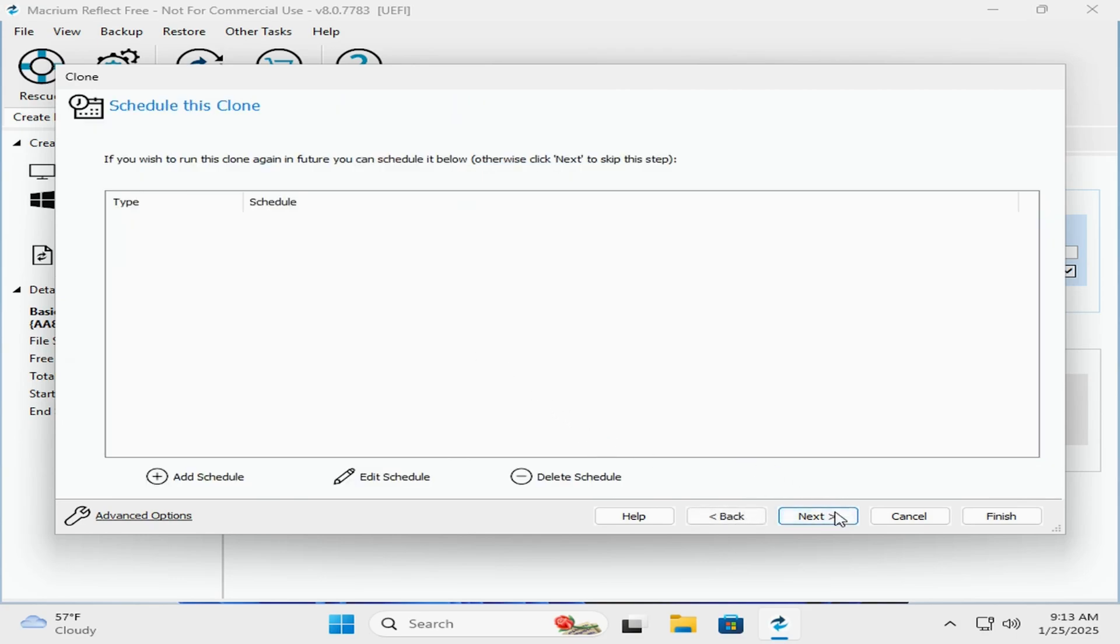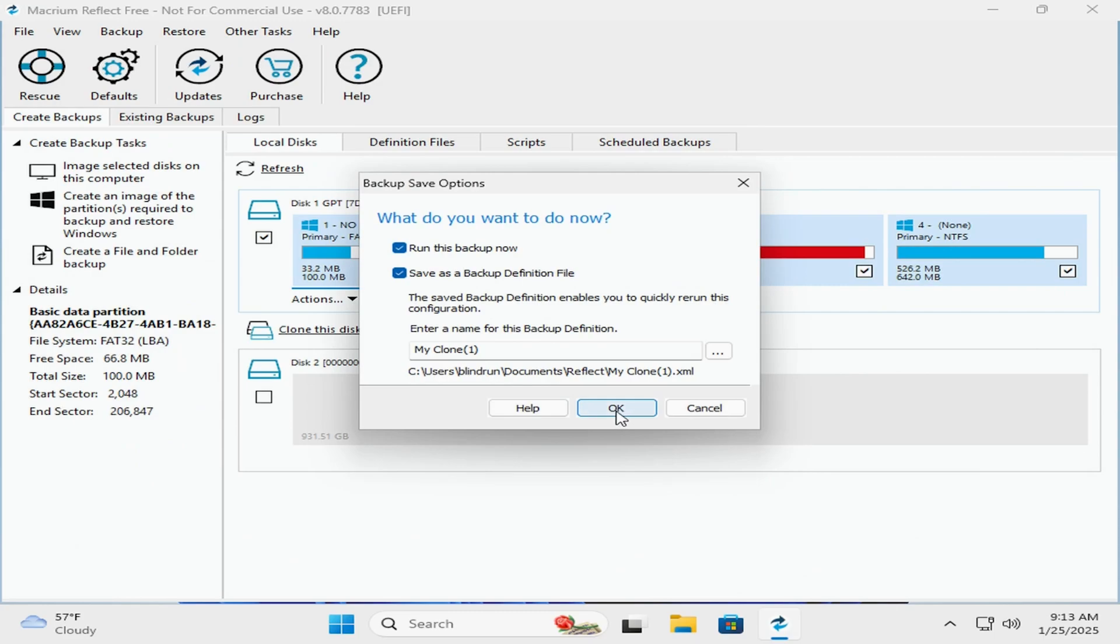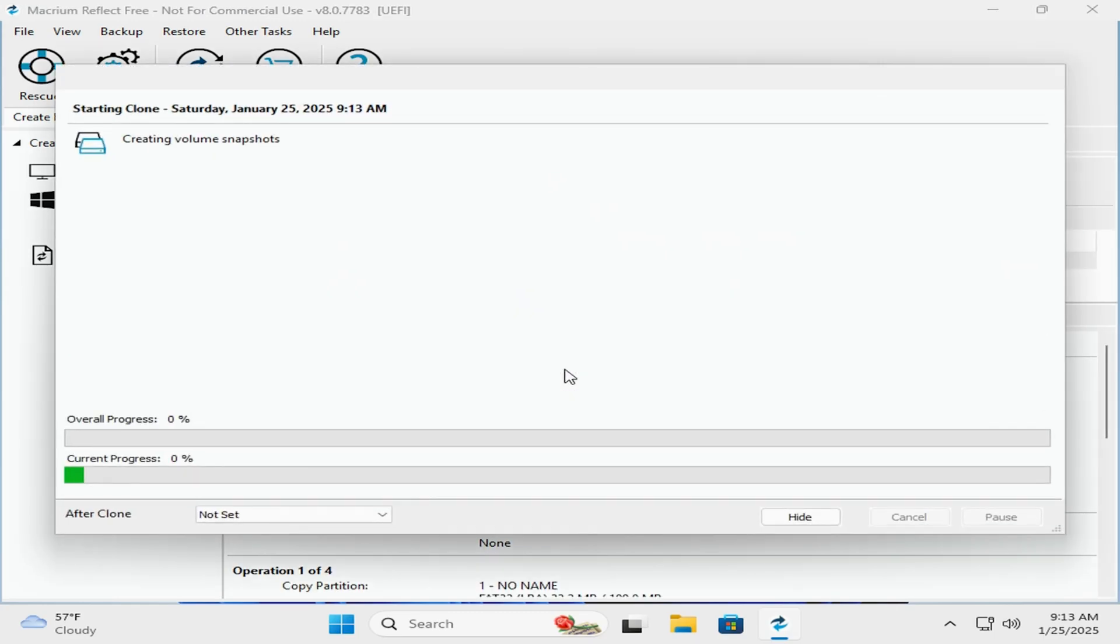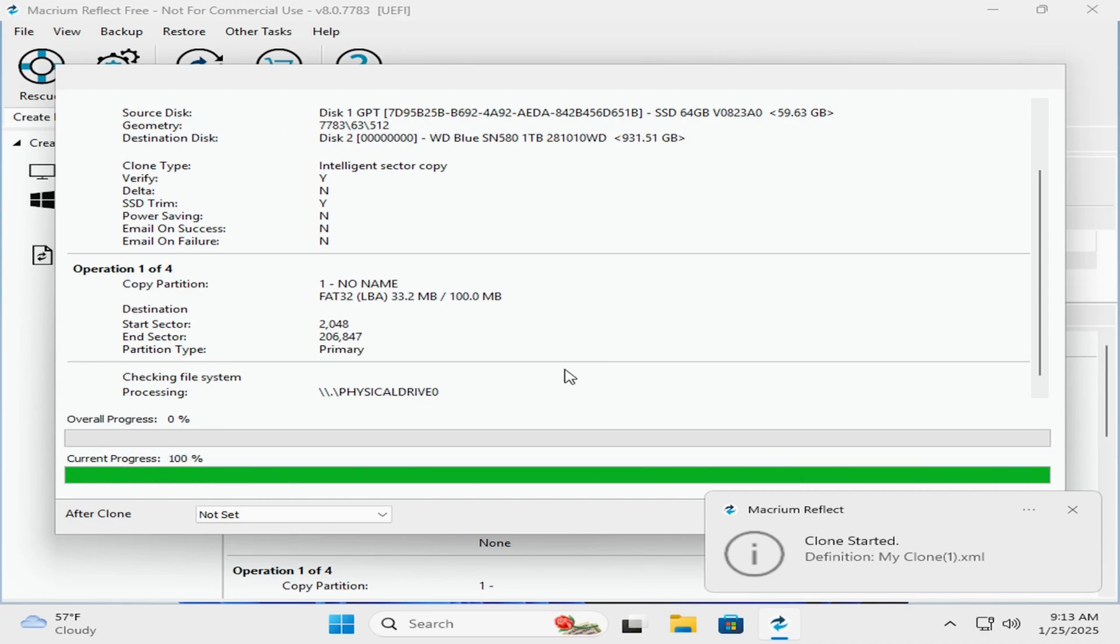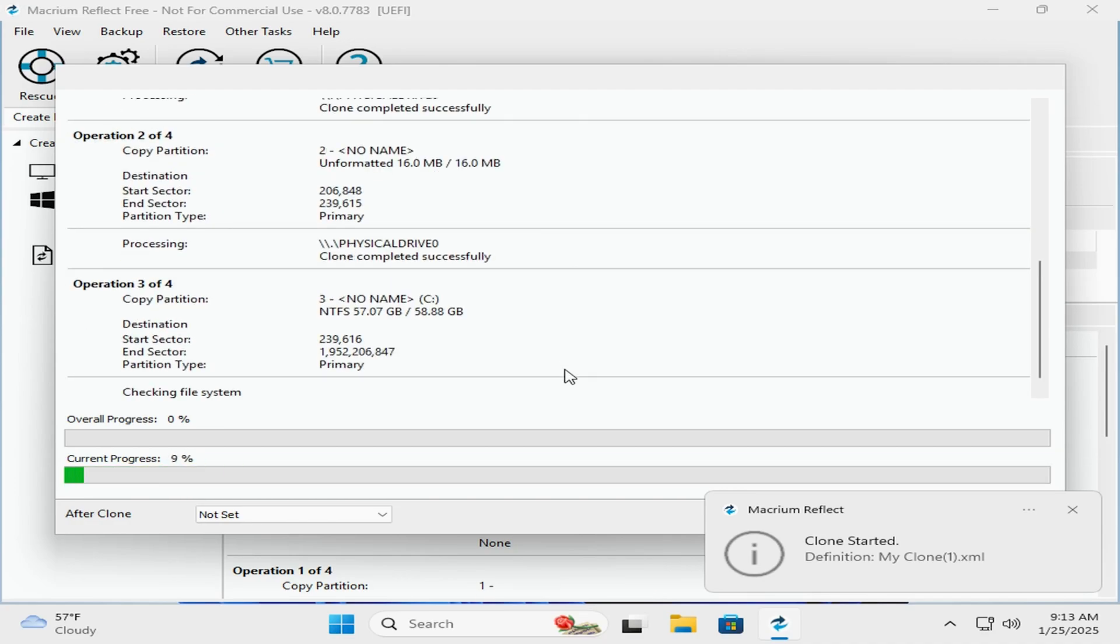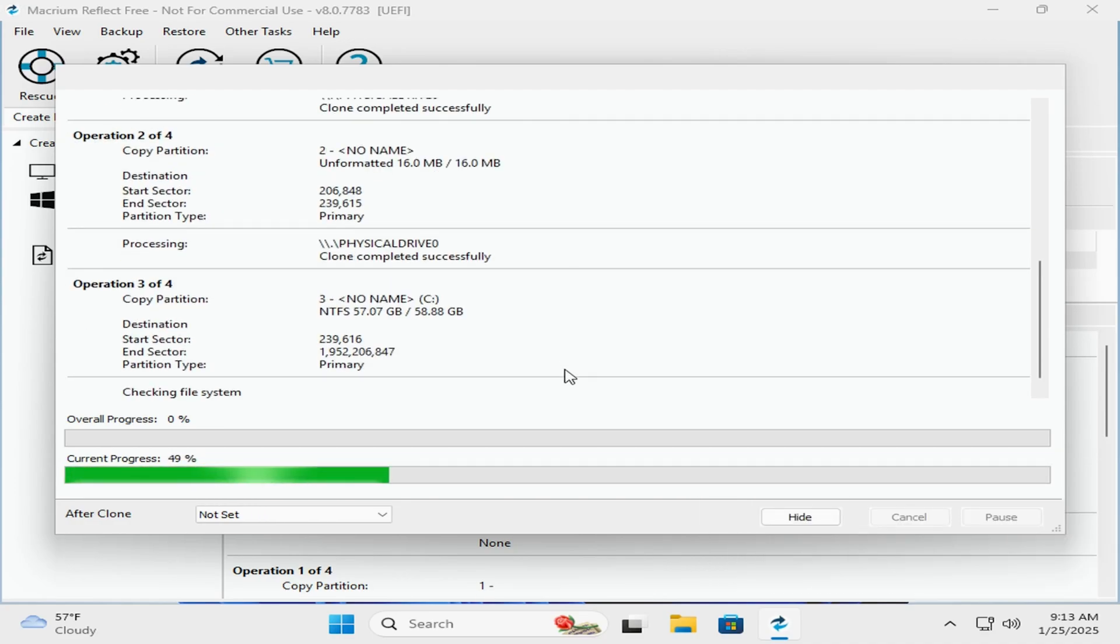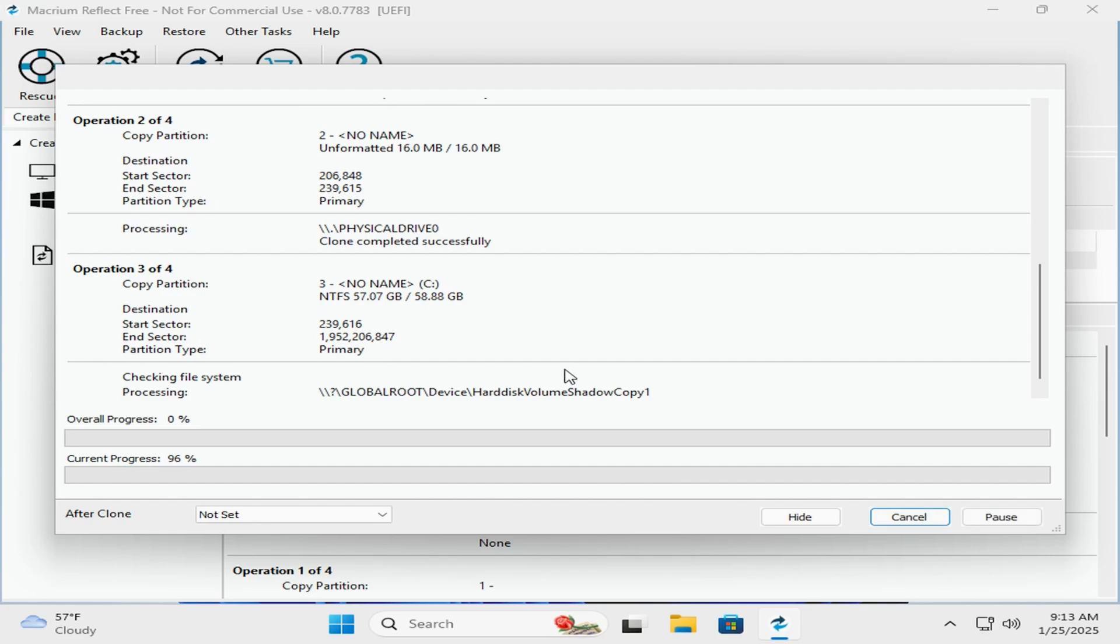Then we'll click next, next, and then finish, and we can click okay to save the clone portion. Then it will go through the cloning process.